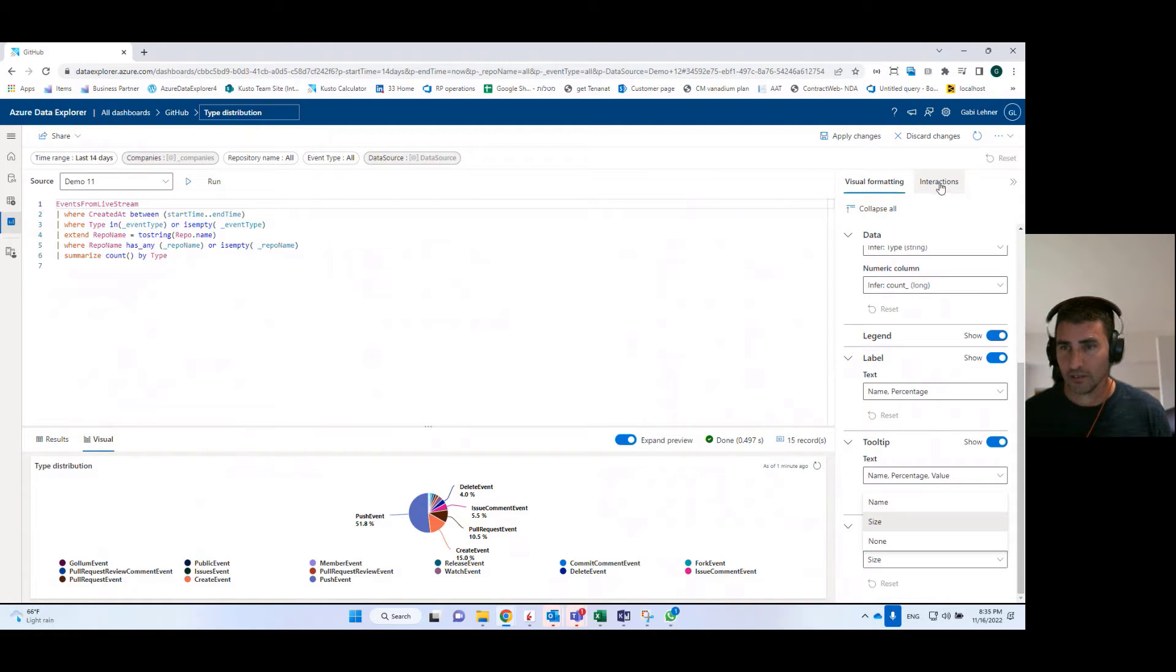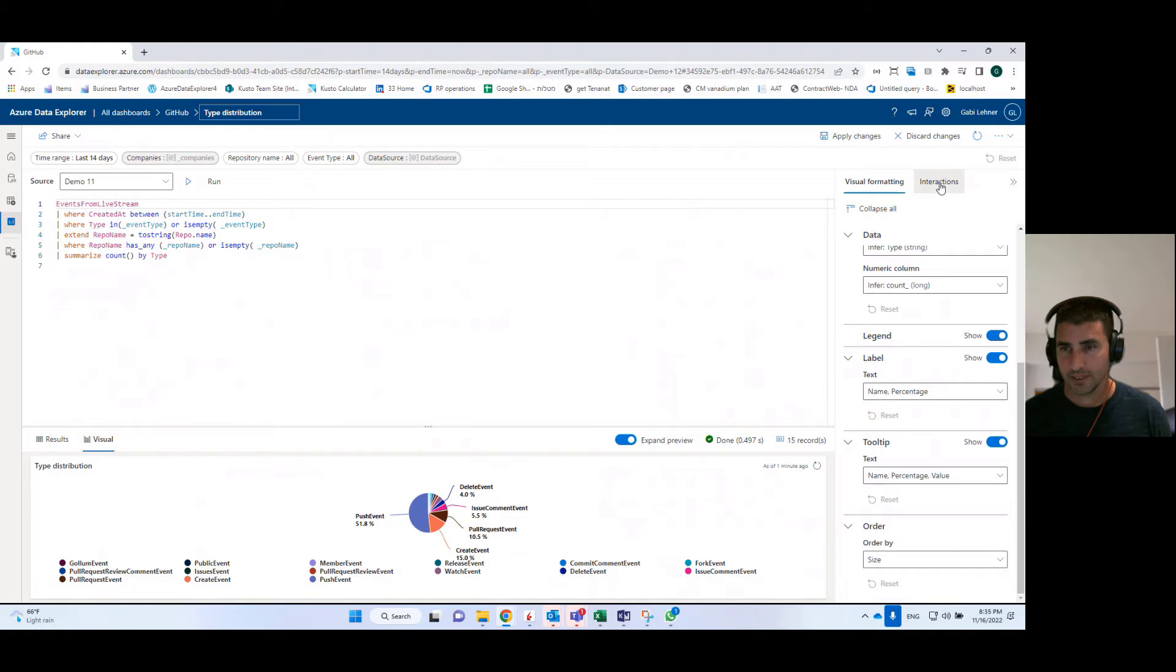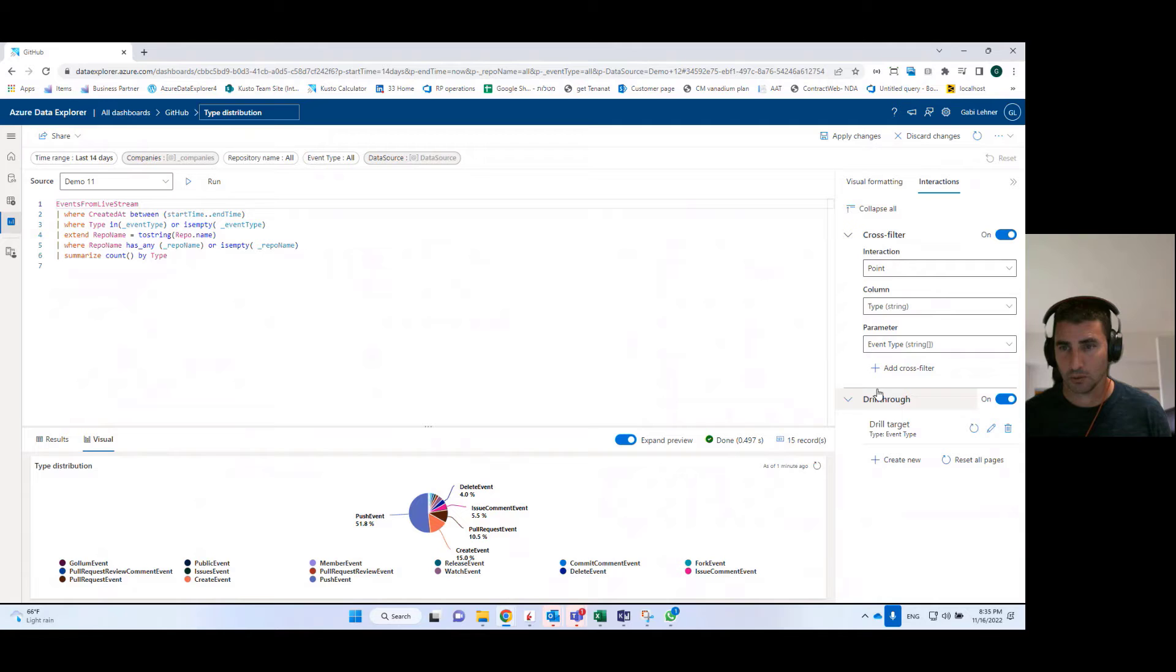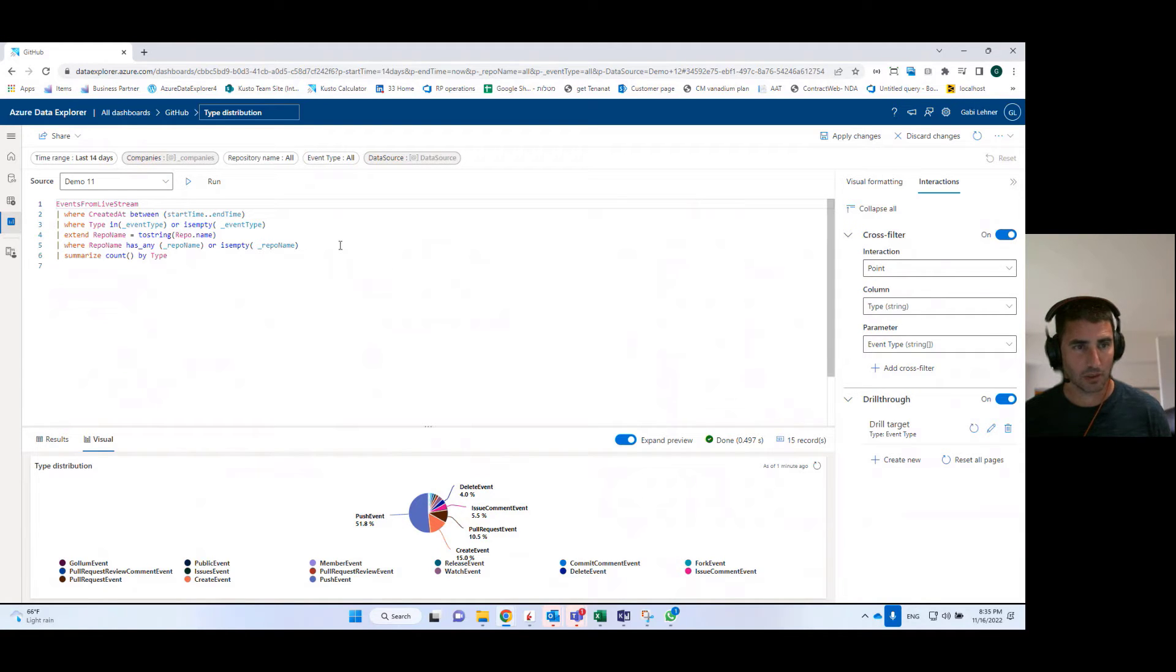In addition, we have the interaction tab over here. Here we can define cross filters and drill throughs. I'll go into those in a second. I'll show them how they work.